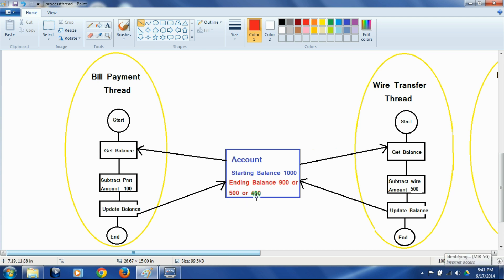The correct balance of $400 will only occur if one thread completes the entire get, subtract, and update operation before the second thread starts its operations. For example, this thread gets $1000, subtracts $100, and writes $900 back — then the second thread gets $900, subtracts $500, and writes $400 back. Or the wire transfer thread goes first: gets $1000, subtracts $500, writes $500; then the bill payment thread gets $500, subtracts $100, and writes $400 back. Only in these cases is the ending balance correctly $400.